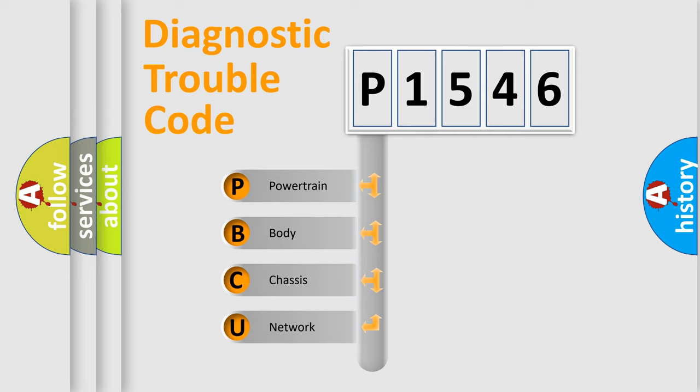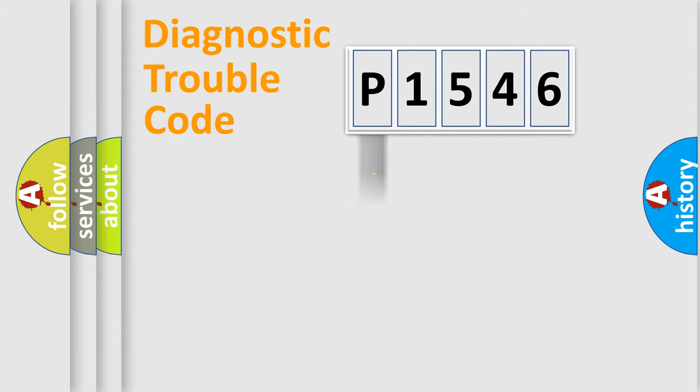We divide the electric system of the automobile into four basic units: Powertrain, Body, Chassis, and Network.